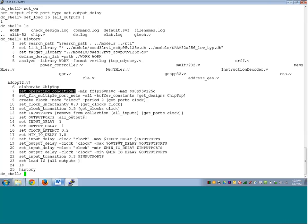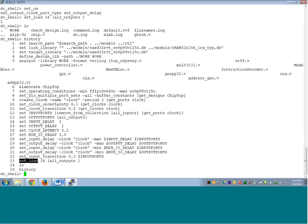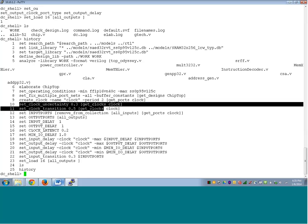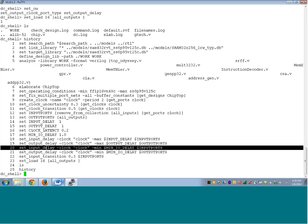Set_operating_conditions, set wire load — we could do that. Let us assume whatever default wire load it is and take that. We set the input transition on input ports, we set the load. I also discussed how to estimate the value of input transition and load by looking at the library. Then we go on and set the design constraints — we set the clock, we set the uncertainty, the clock transition, then we set the input delay and the output delay.